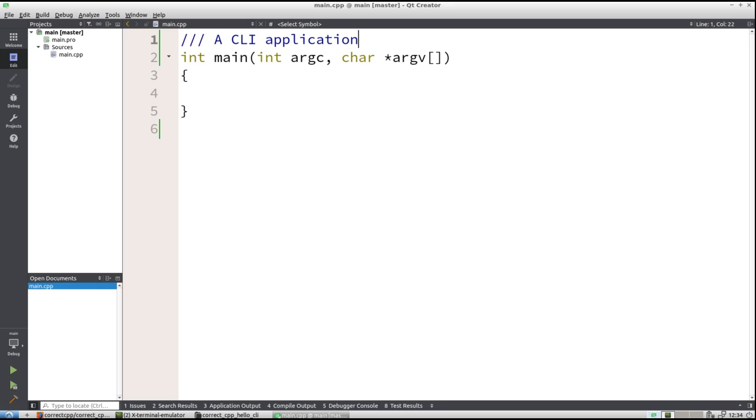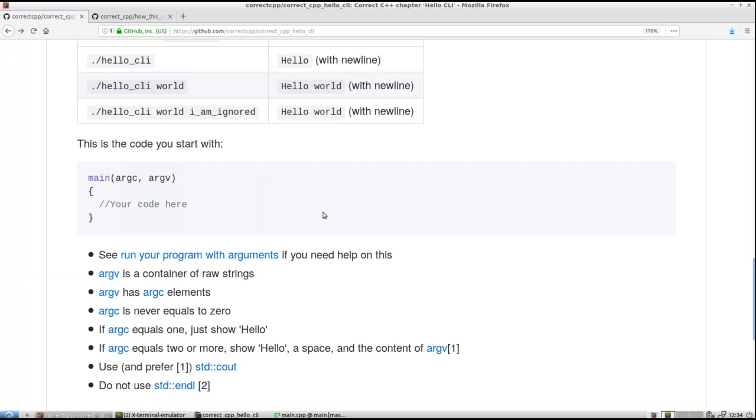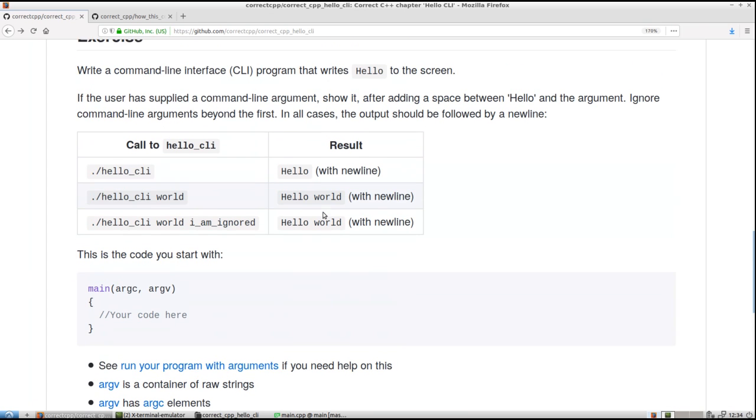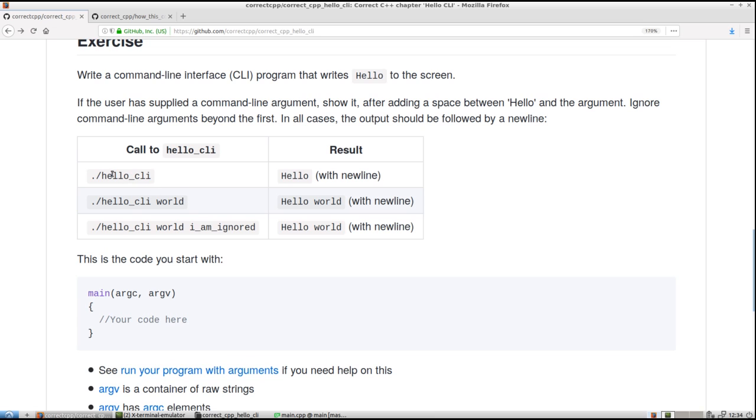Write a command-line interface application. That's the documentation for Doxygen or any document generator. So let's see what we have to do. We have to write a command-line interface program to write hello to the screen. We can do that. If the user has supplied a command-line argument, show it after adding a space between hello and the argument. We can do that. Ignore all command-line arguments beyond the first.